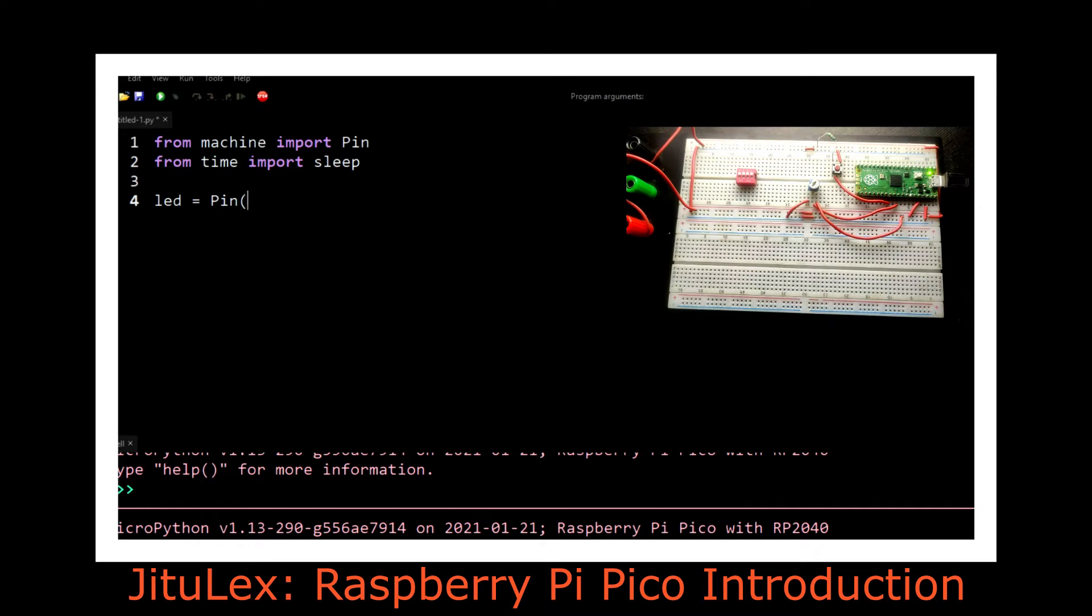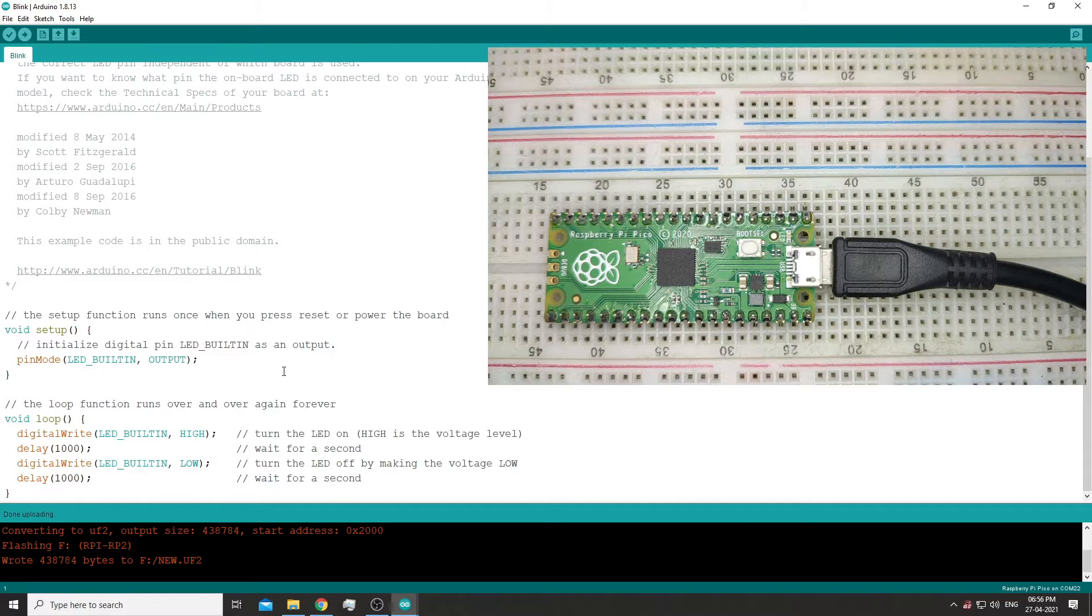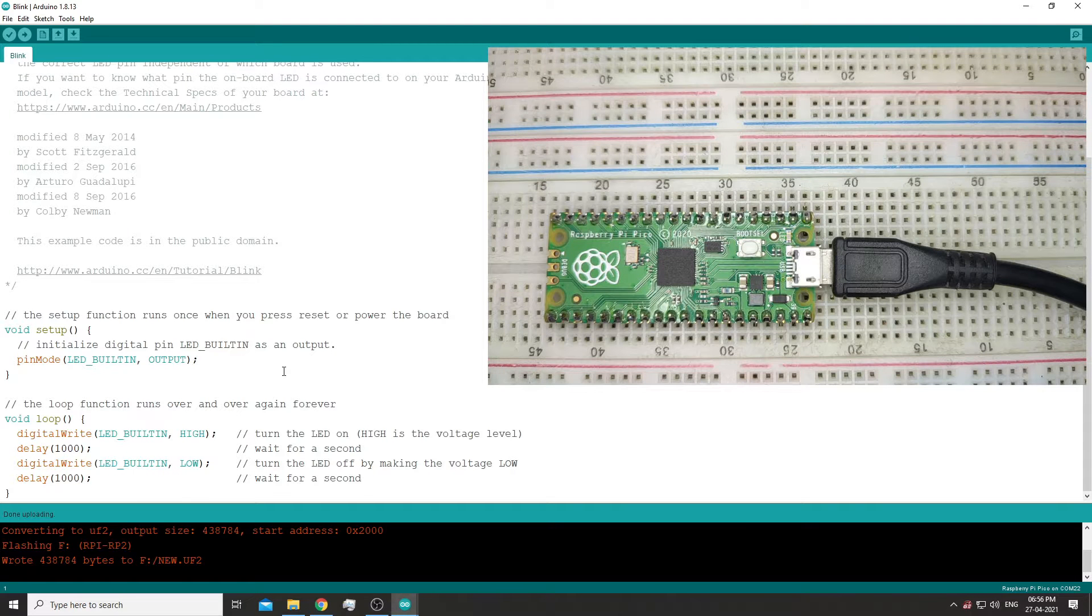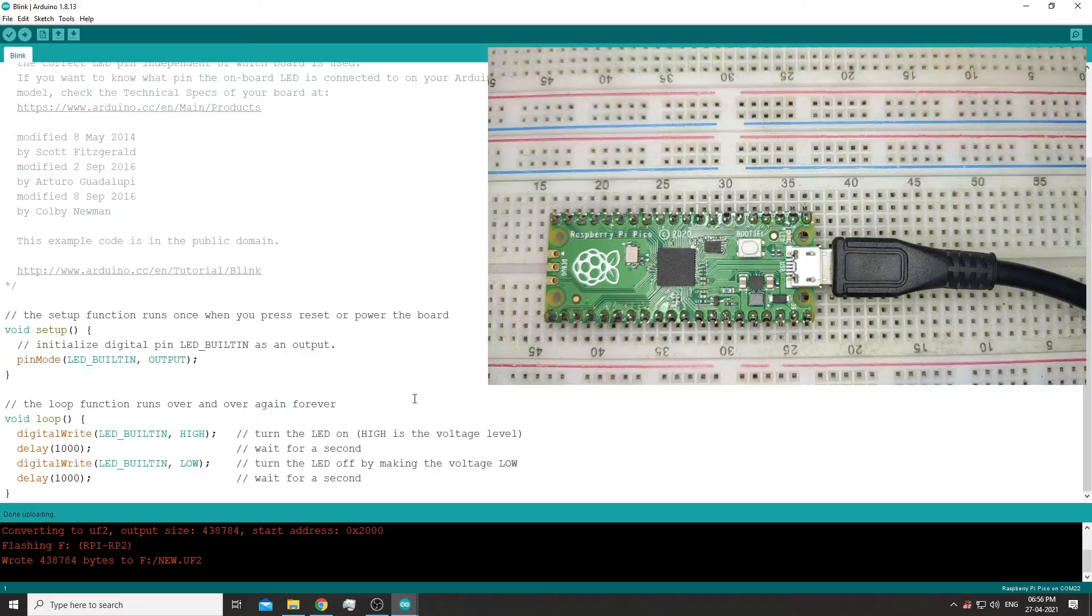So in this video we will see how we can program the Raspberry Pi Pico in the Arduino IDE, as the support for RP2040 microcontroller has been added, sort of.